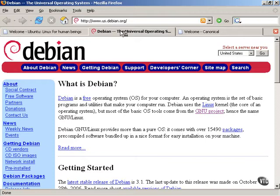Now, this is a Linux distribution that has been around a very long time. It is a worldwide, community-driven, free Linux distribution. Debian is the basis of Ubuntu Linux. It's a child of Debian, if you will.